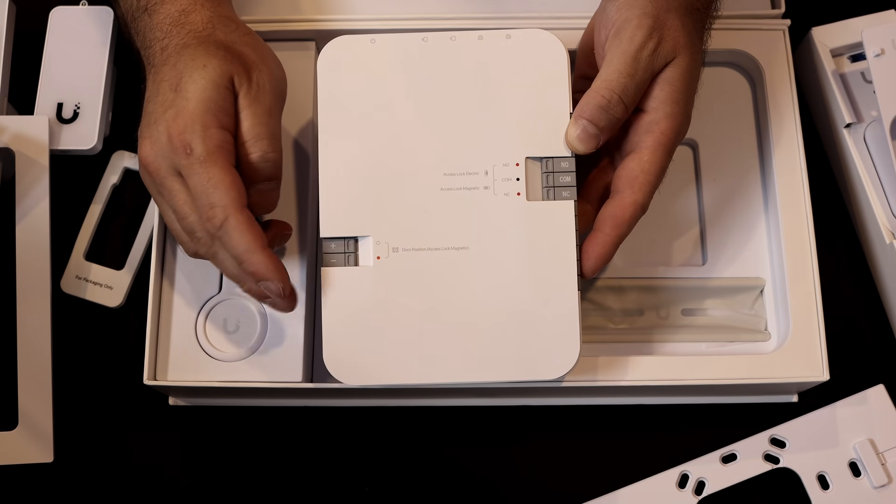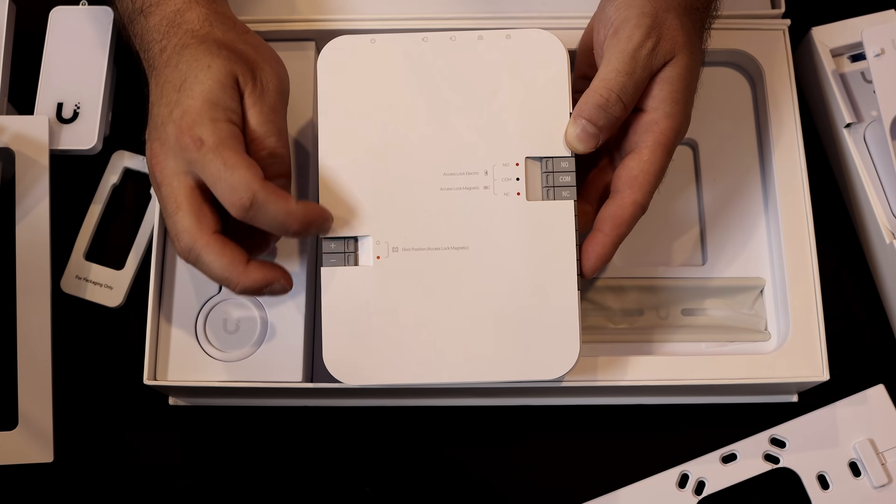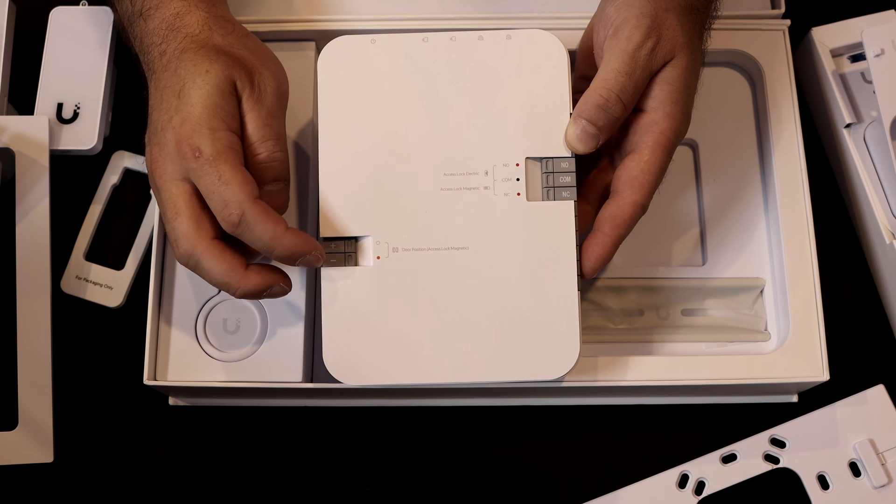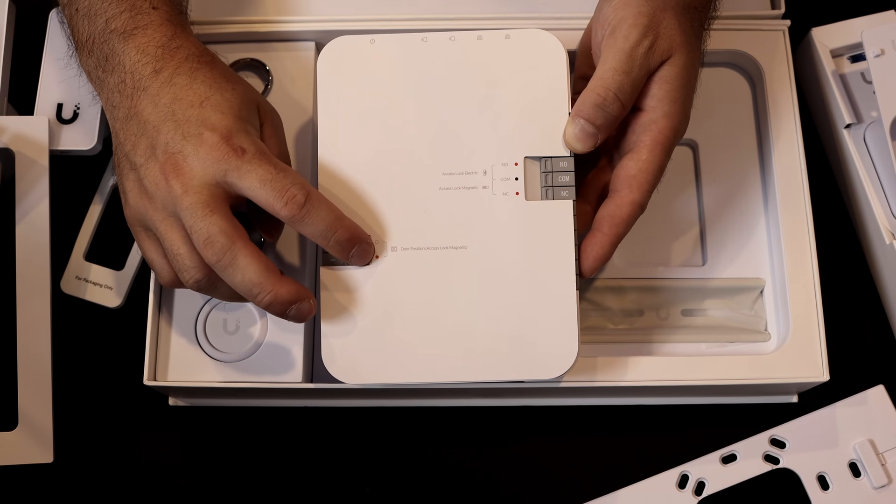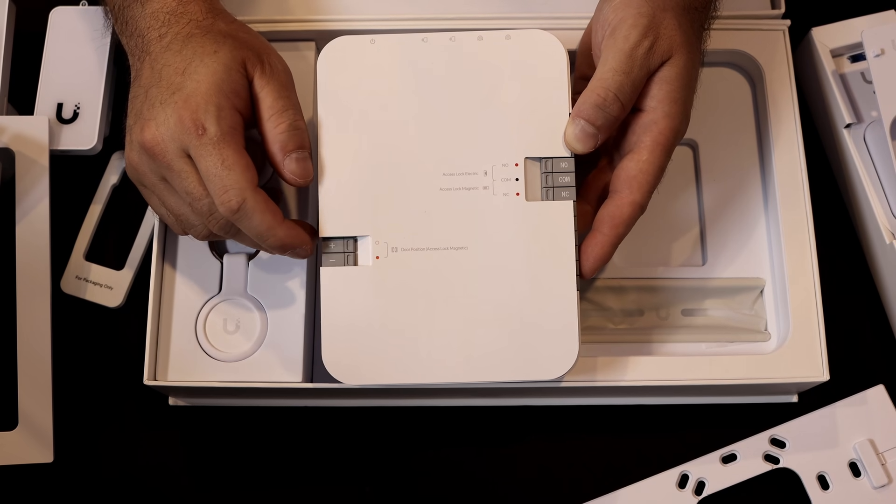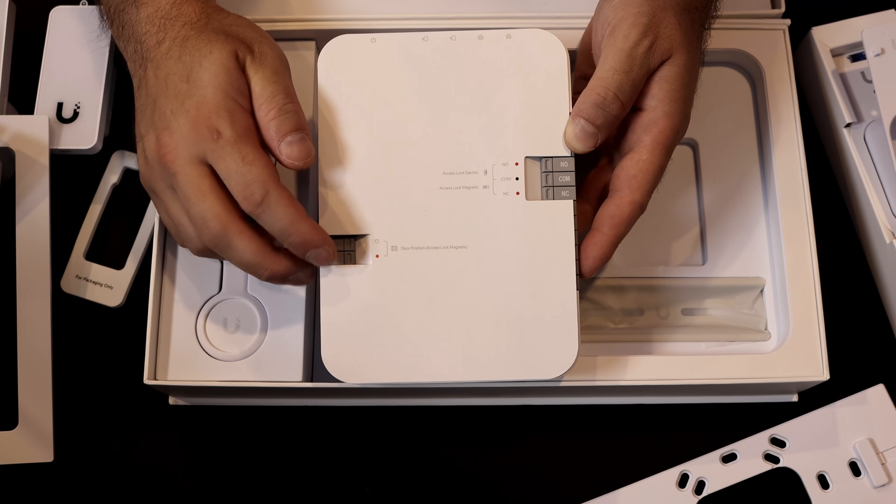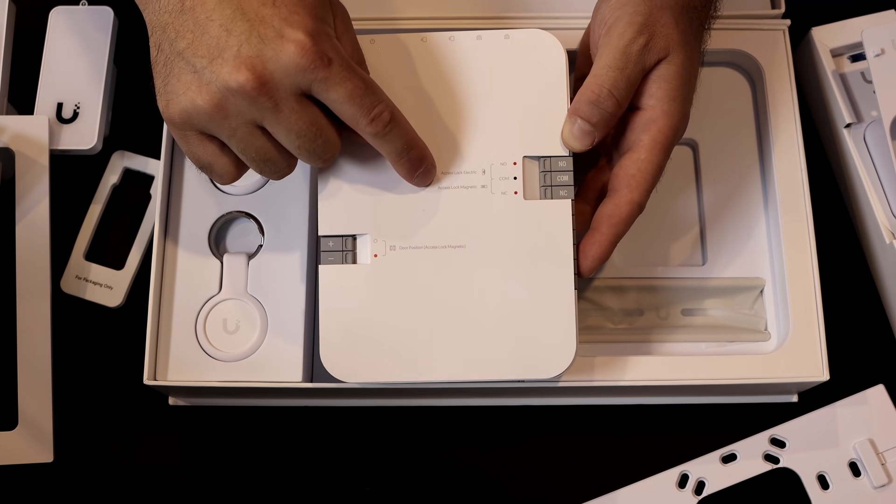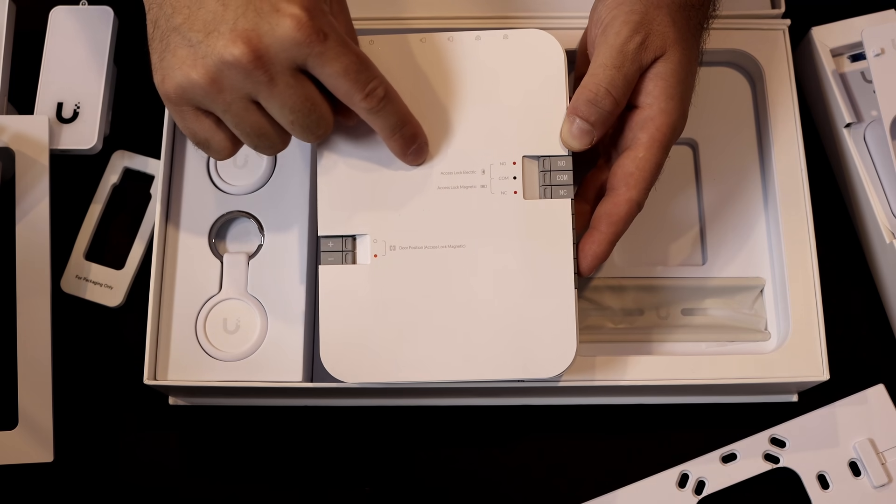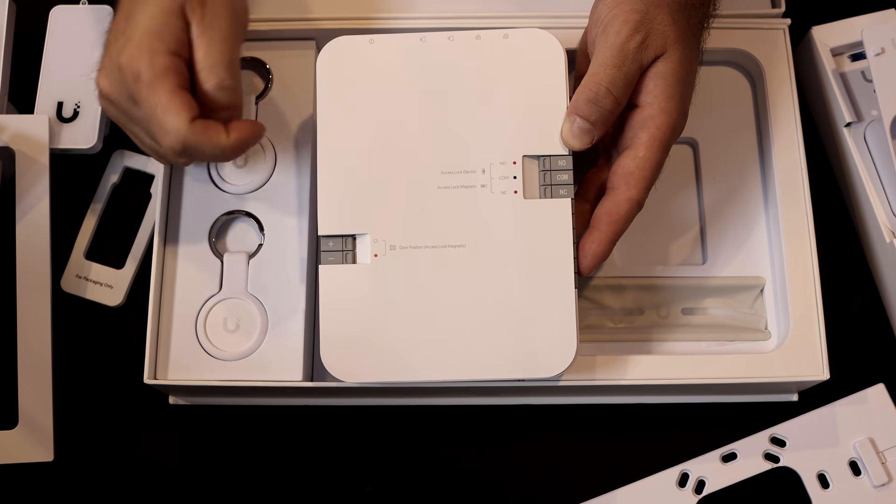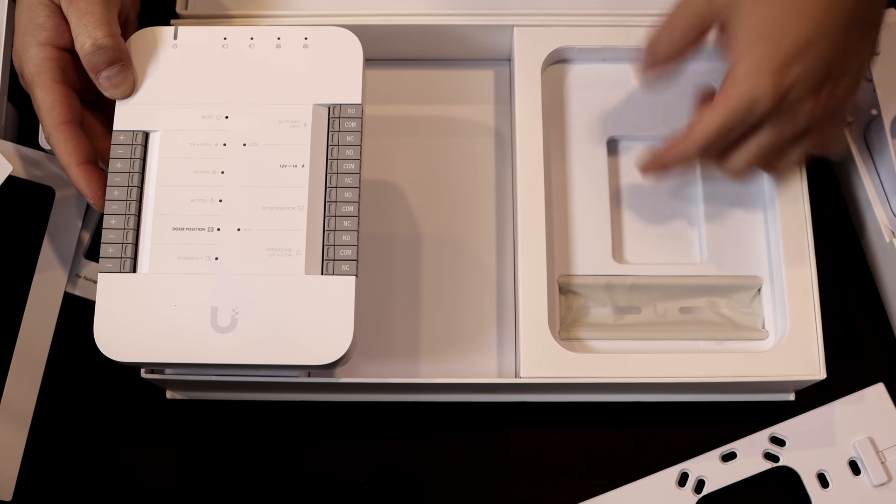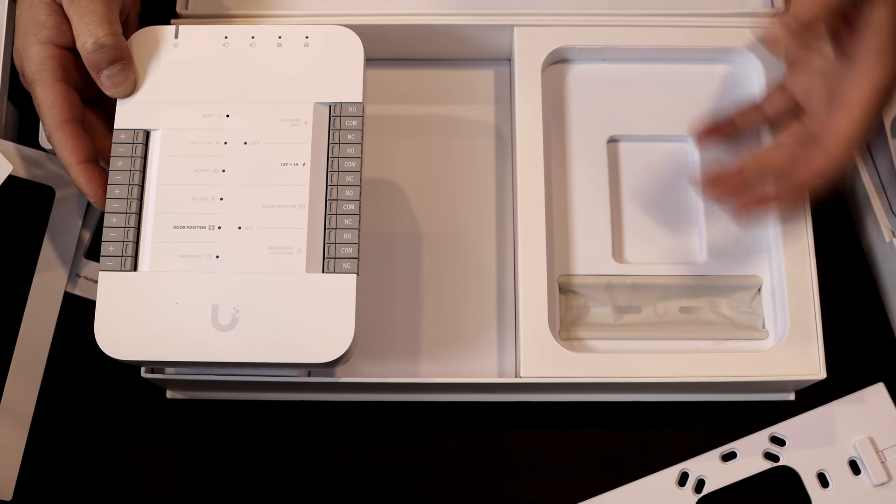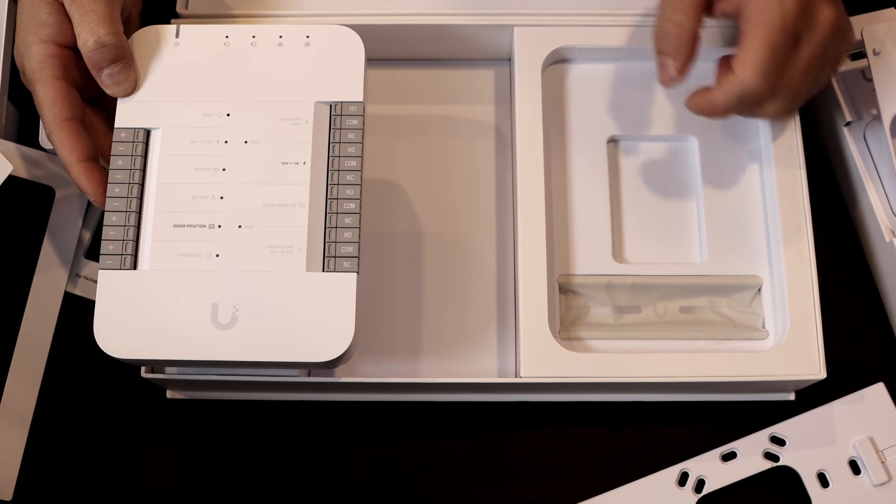The last thing we have here is our Unify Access hub. So on the cardboard, it's showing us a few things. It's showing us a wiring diagram for the door position with the access lock magnet. We also have the access lock magnet here, as well as the access lock electric. And below that, we have the mount for the access hub that we'd put in a wall, or we'd put in an alarm box.